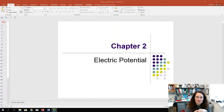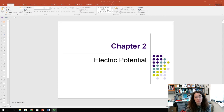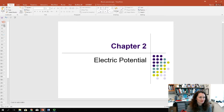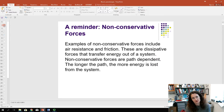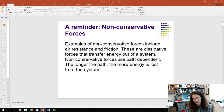Today I'd like to give you a little bit of background on electric potential — sometimes I'll use the word voltage interchangeably with electric potential. First, a little background and a reminder on non-conservative versus conservative forces, because this is important and lays the foundation for some of the equations we're going to use later.